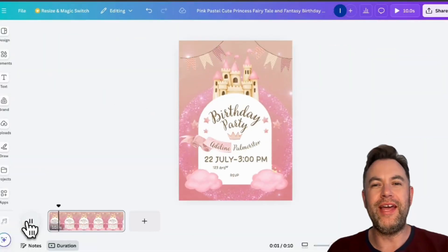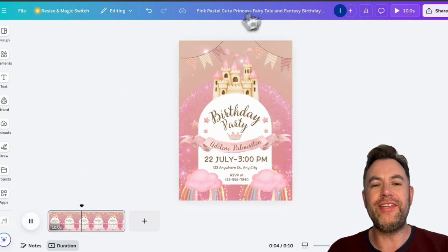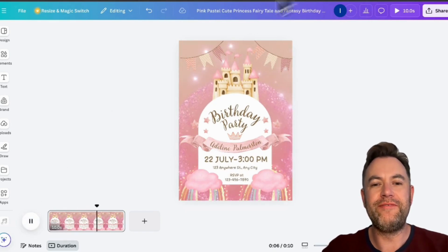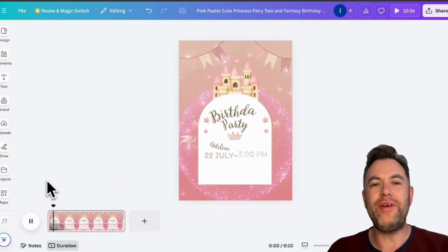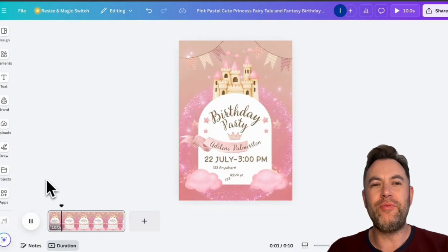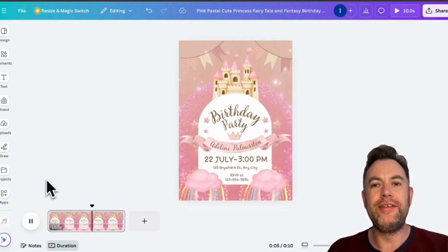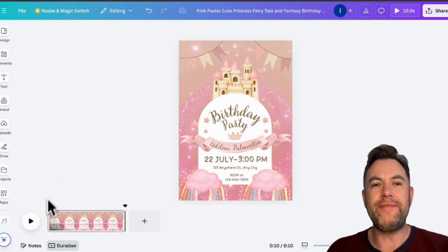First, head over to Canva and open your editor to your invitation design. I am using a video invitation template because Create-A-Cards supports everything in your Canva design, including animations, video, music, and any number of pages you wish to add to your design.